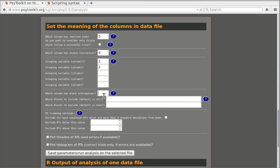Which column has the block information? That's column six. Now that might be useful for example if you want to exclude certain blocks such as the training block. I won't do this for this demonstration but you can do it.